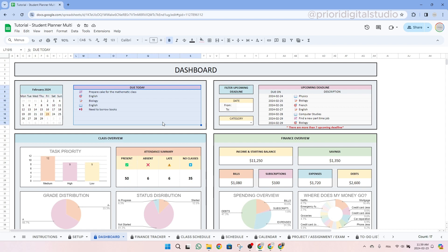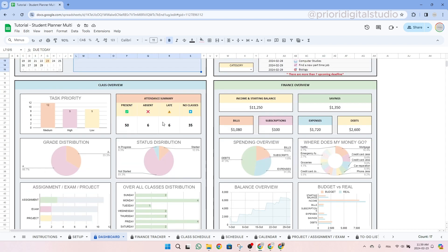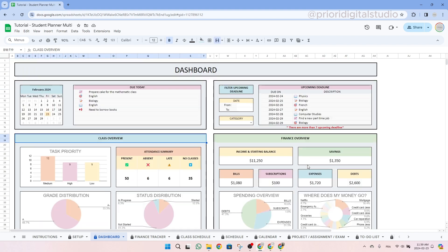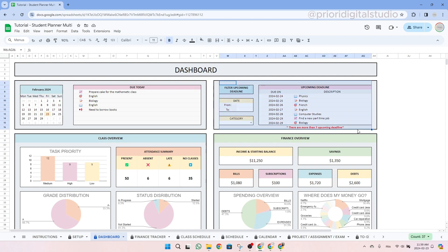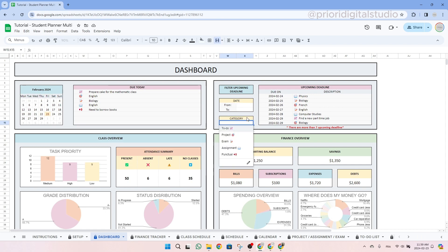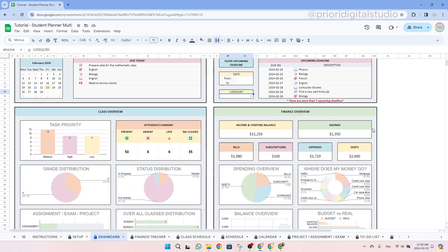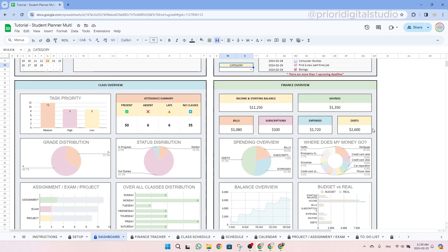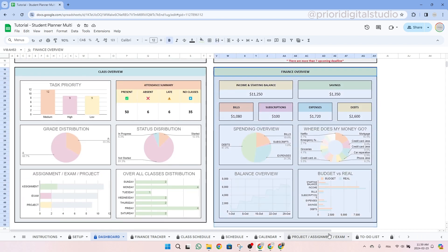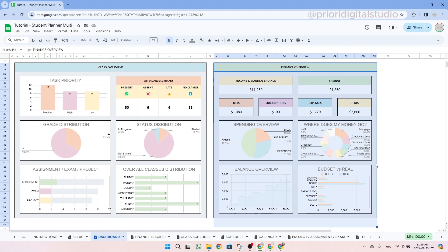Moving to the bottom, you'll find an overview of your classes featuring the main charts found on the other tabs. At the top right of the tab, you have all the upcoming deadlines, which you can easily filter by date or even by category. And just below, you will find your financial overview based on the finance tracker.